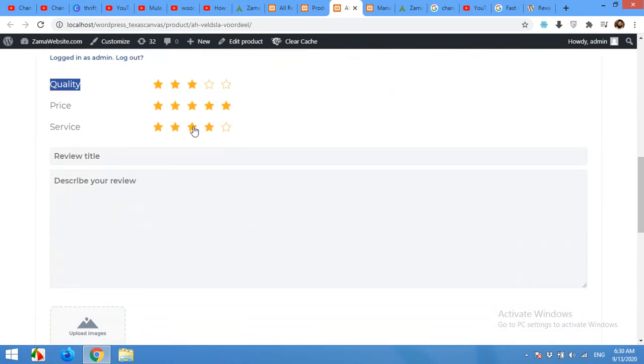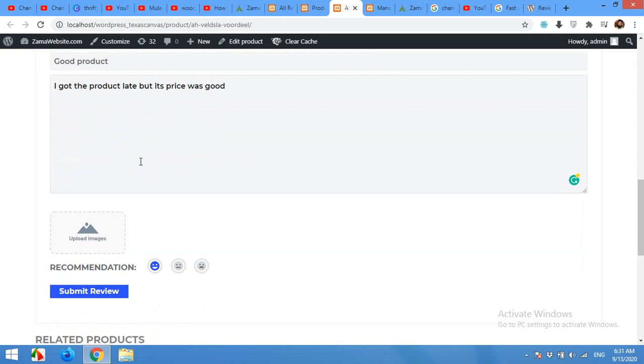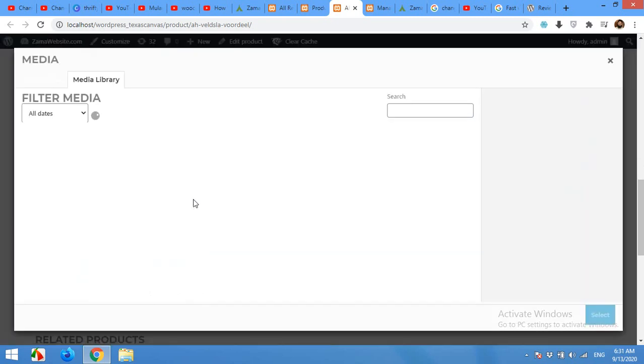These are the star review, title 'good product', and review description: 'I got the product late but its price was good.' And also you can add image of that product what you got.